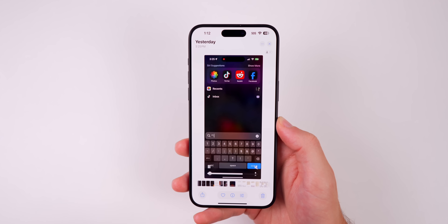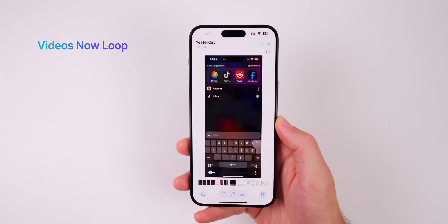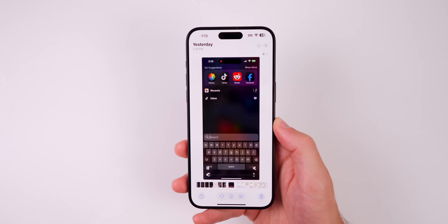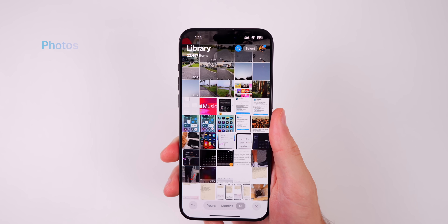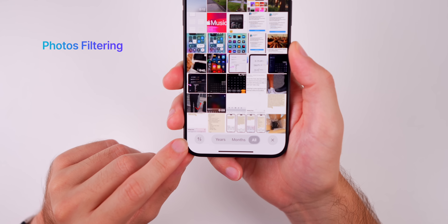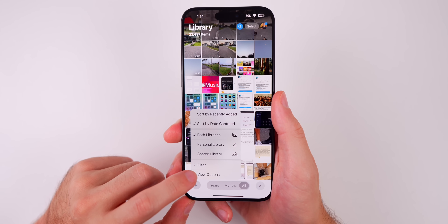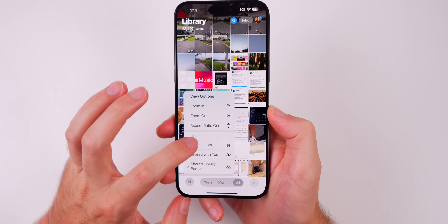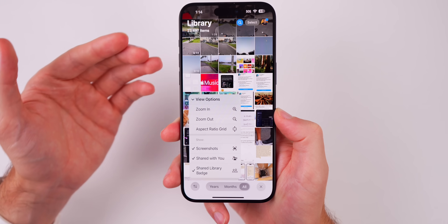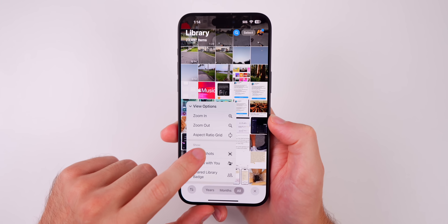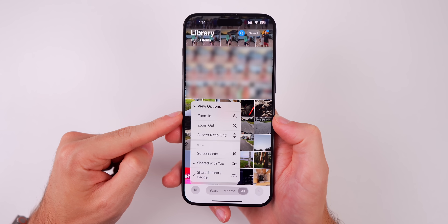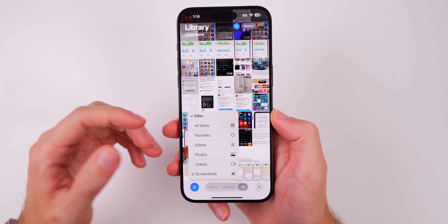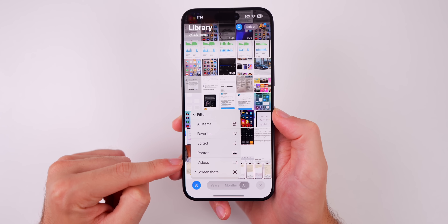Next up is a small one, but now in the Photos application, when you play a video, it loops by default — anytime a short video ends, it will automatically loop, which I didn't realize I needed until I installed iOS 18. Also in Photos, I'm a big fan of the new filtering options. If you tap on the up/down arrows in the bottom left, you get multiple options. Under View Options, you can hide all screenshots or show them — if you want to find a photo without seeing all your screenshots, just toggle that. You can also filter by screenshots, favorites, photos, videos, and edited — all without going into a separate album.